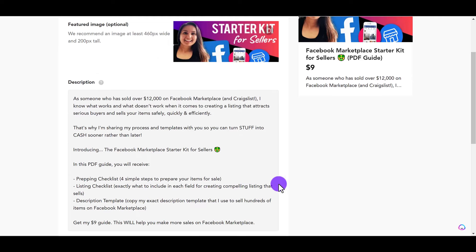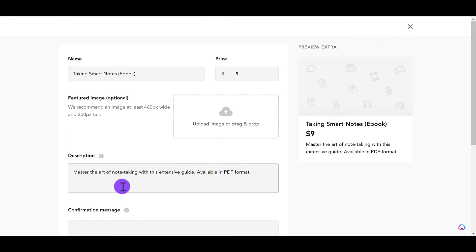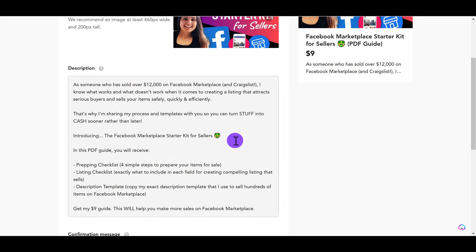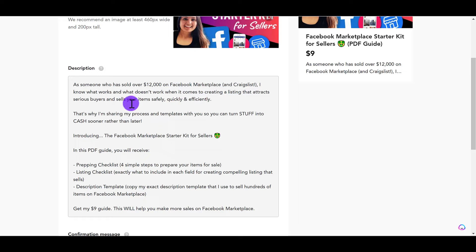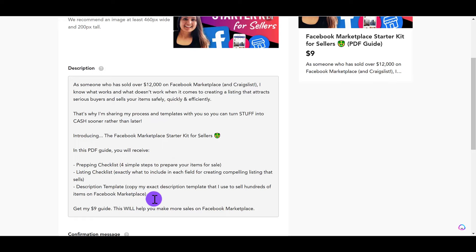Moving on, the description — you want to put a good description. You want to say what this is, what problem is this solving, and why they should get this. So the description here is basically saying how I've sold over $12,000 on Facebook Marketplace and Craigslist, and I was able to do that because I have a system and there's a specific way of selling that I do. So I'm saying here's my processes and my templates. And then in this guide, this is what you're going to get. I'm showing what exactly they're going to be getting, and then this is $9 and this will help you make more sales on Facebook Marketplace.